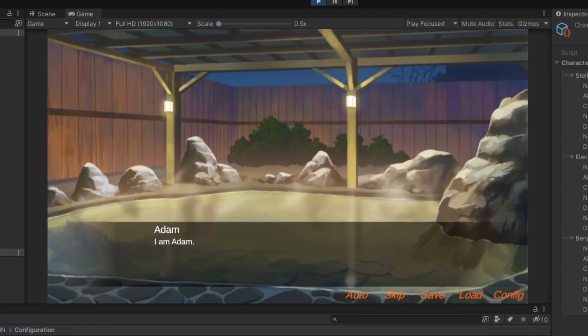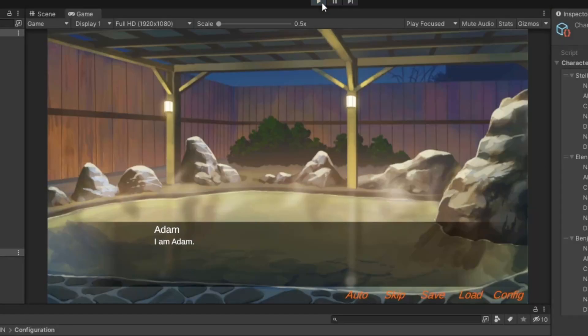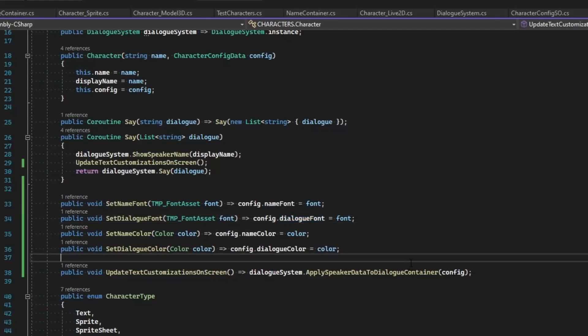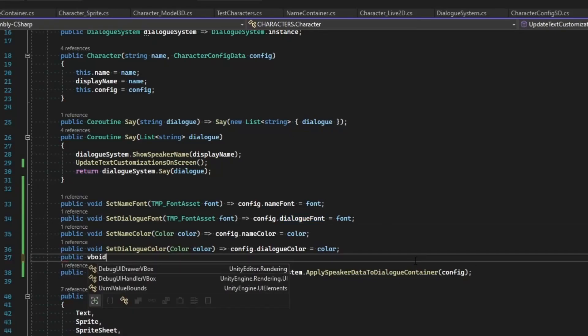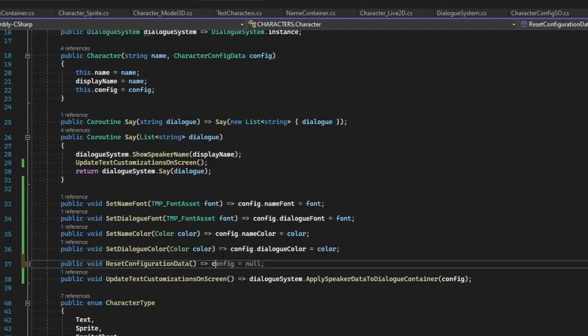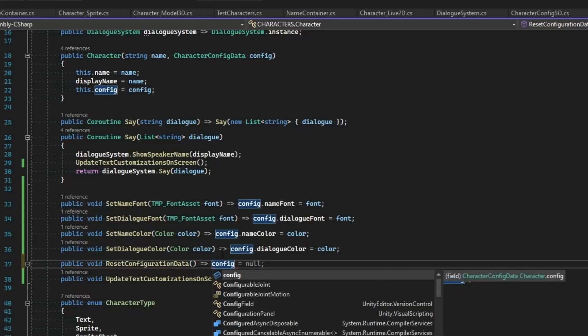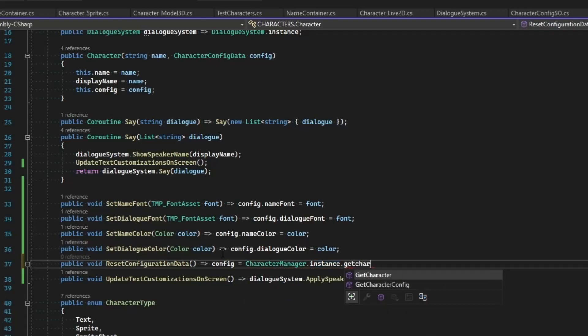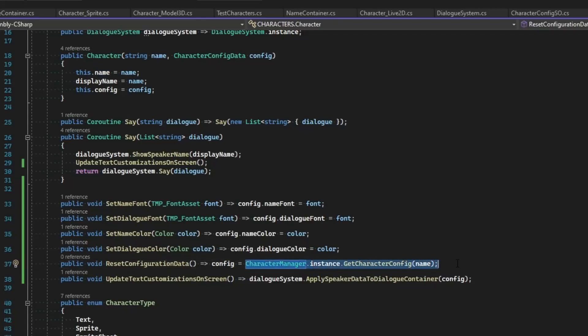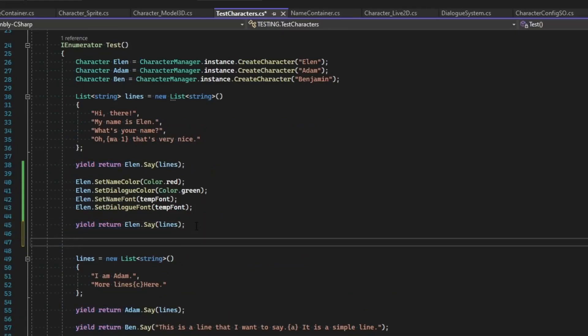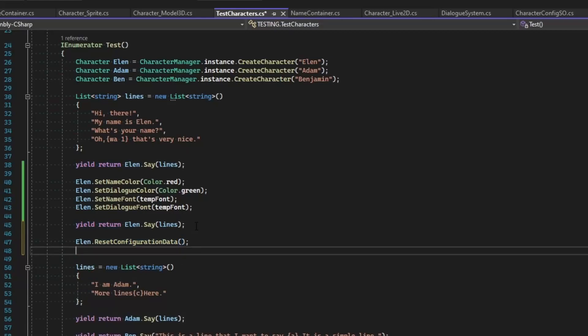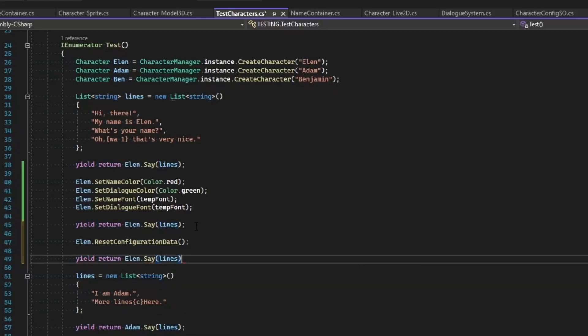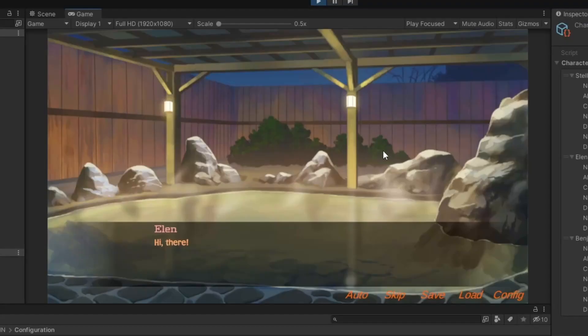That's pretty simple too. All we're going to do is say public void ResetConfigurationData, one-liner. All we're going to do is say config equals CharacterManager.instance.GetCharacterConfig by this character name. So that's going to reach back out, find them in the dictionary and return a copy of the original data, and just reset their configuration. Which means once more, after Ellen says this, Ellen.ResetConfigurationData and yield return Ellen.Say lines one more time. Okay, so we start off with our original values, and then it changes, and then it resets to the original configuration.